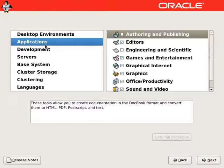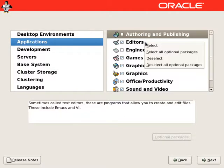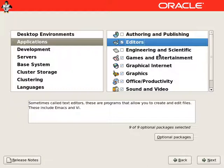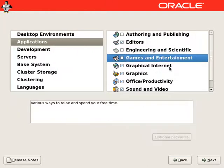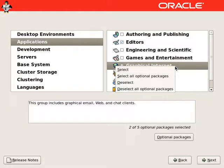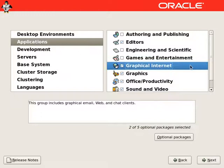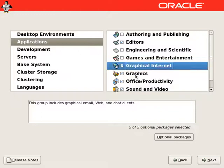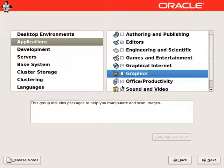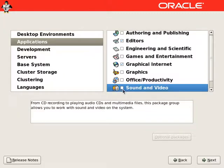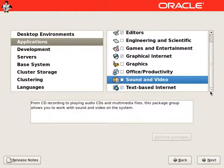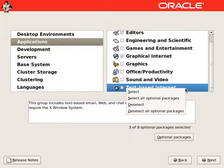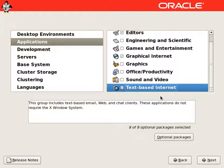From applications, we will select all editors. We don't need games and entertainment. We will select the entire graphical internet packages. We don't need graphics, office productivity, sound and video. We will select everything from text-based internet.